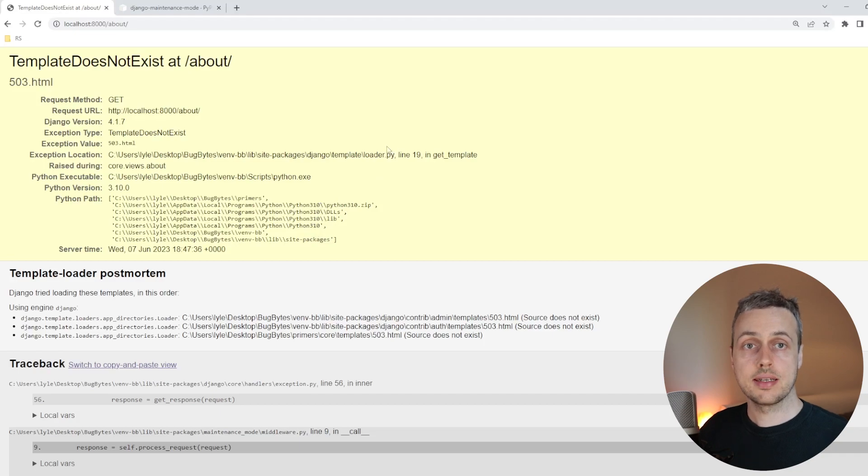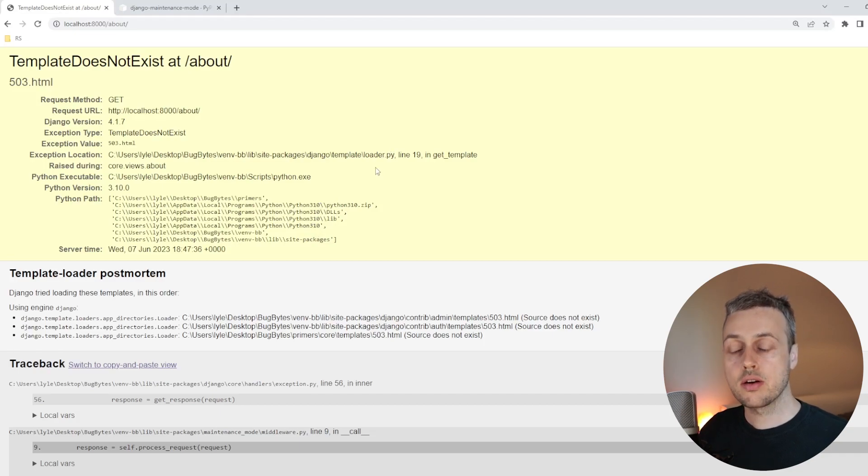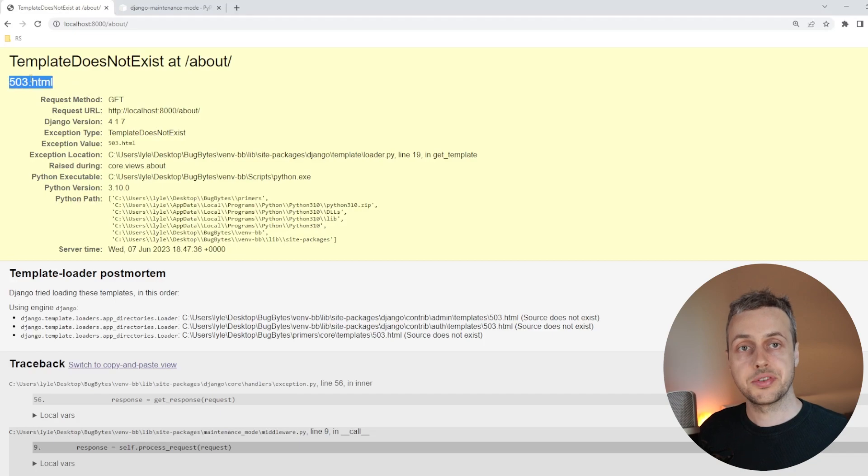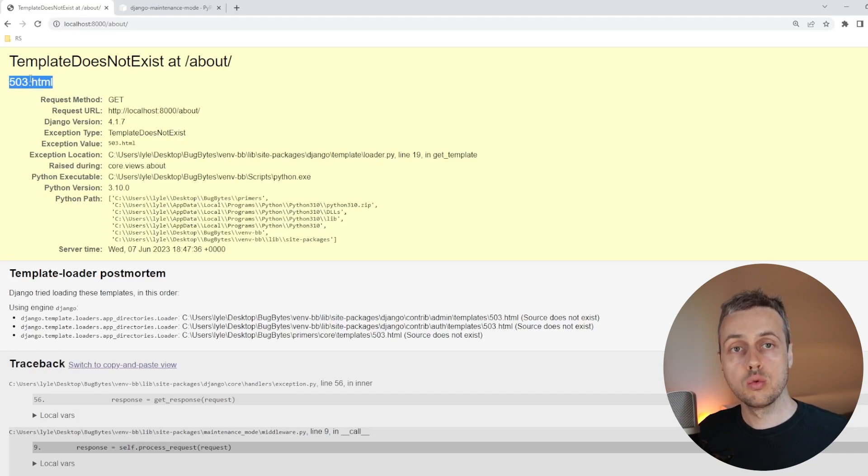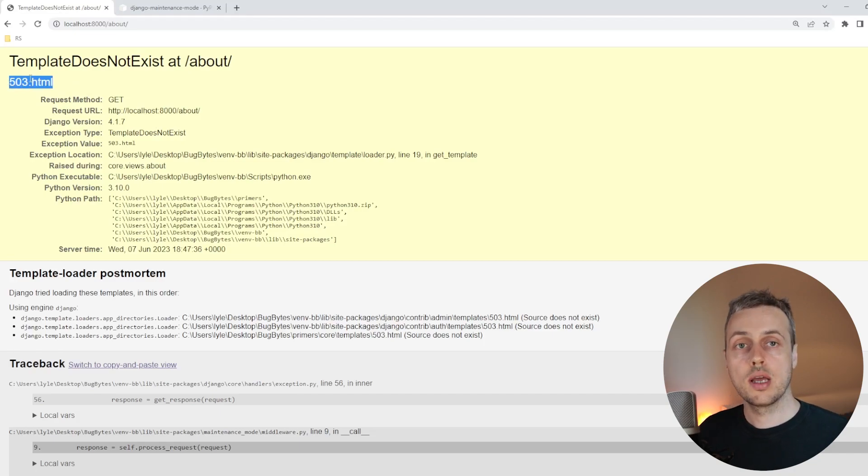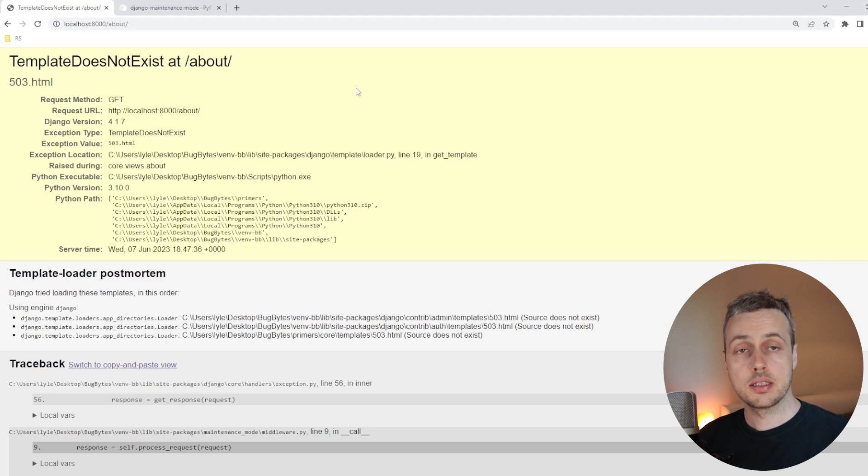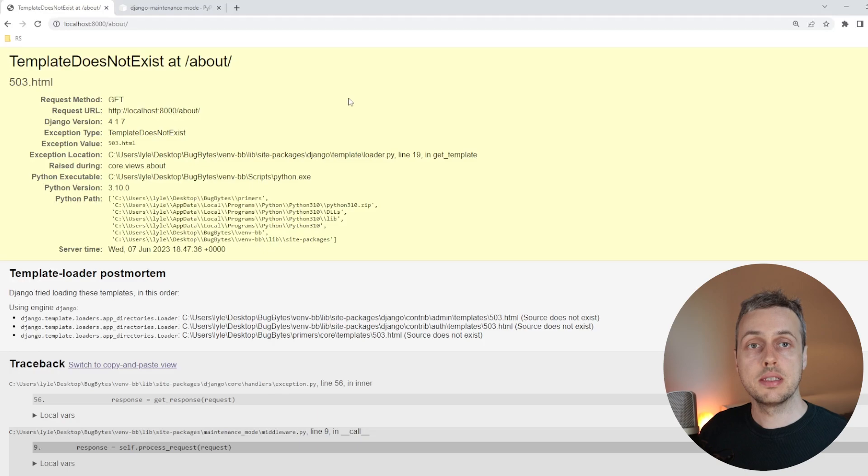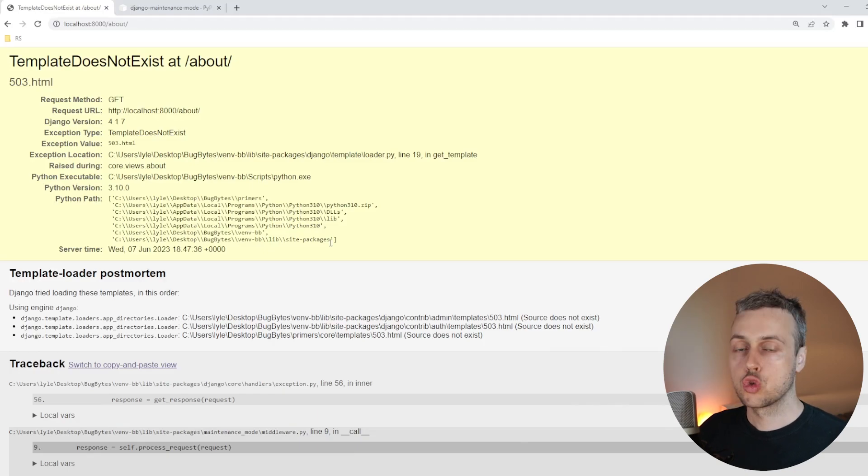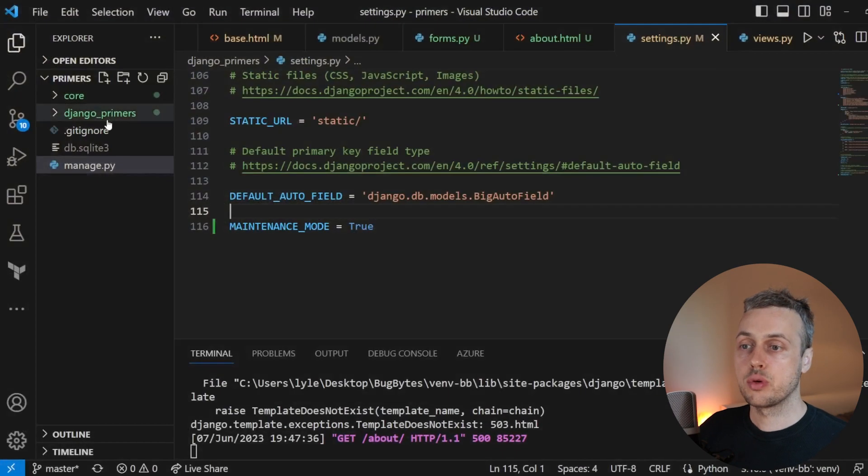we are now getting a template does not exist error. That's the 503.html template. That's the default template that Django will look for or will try to render when you have a 503 error. And the 503 HTTP status code is a status code that means the server is unavailable. So what we're going to do now is add this template.